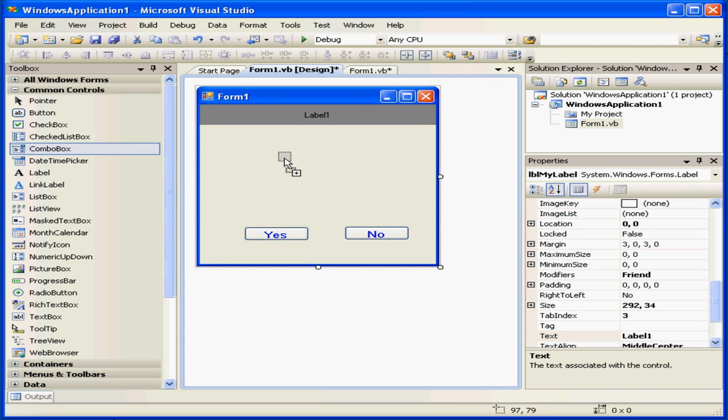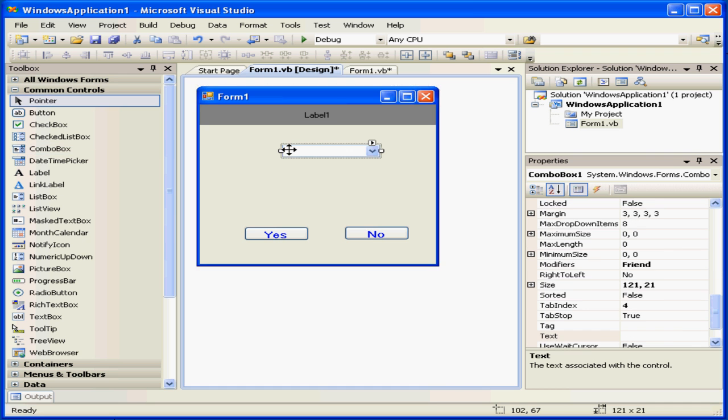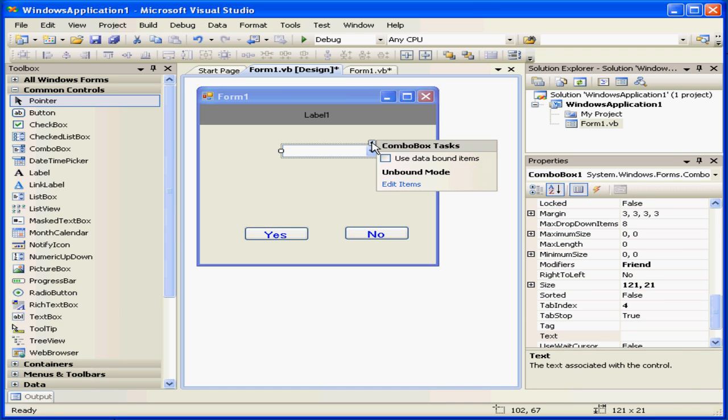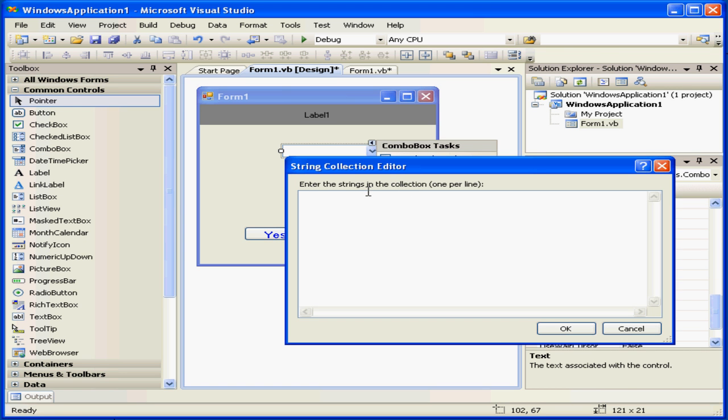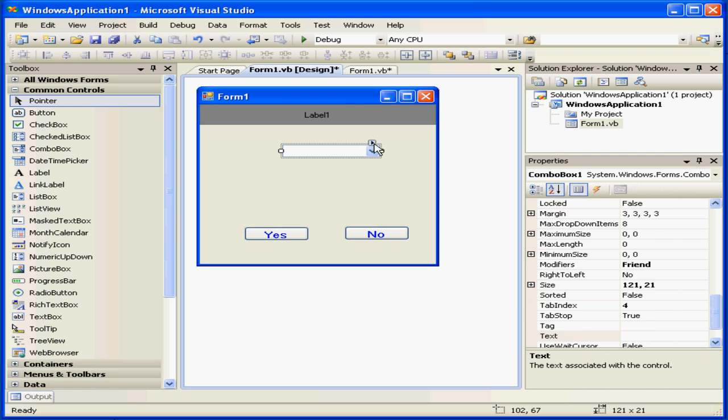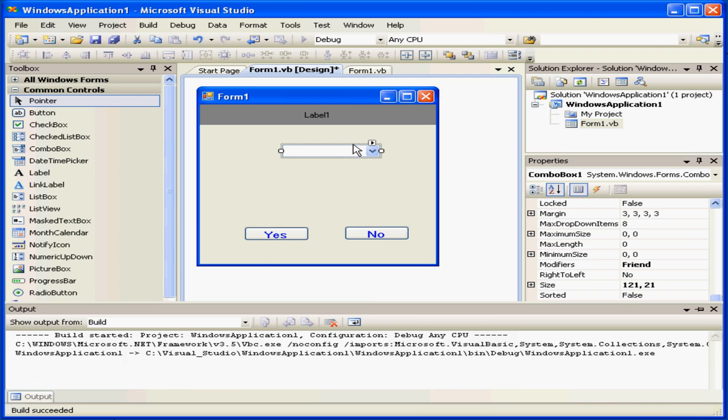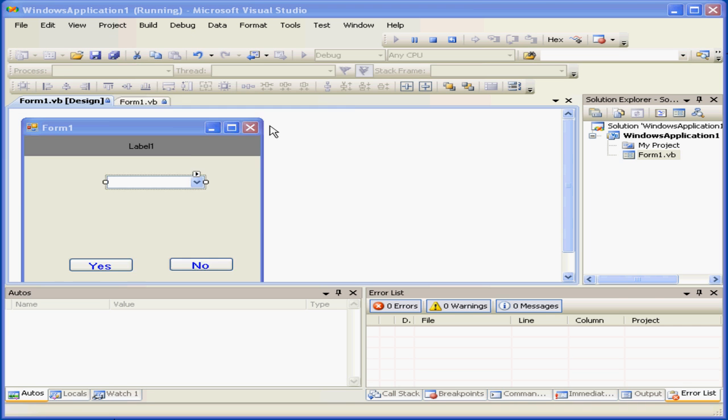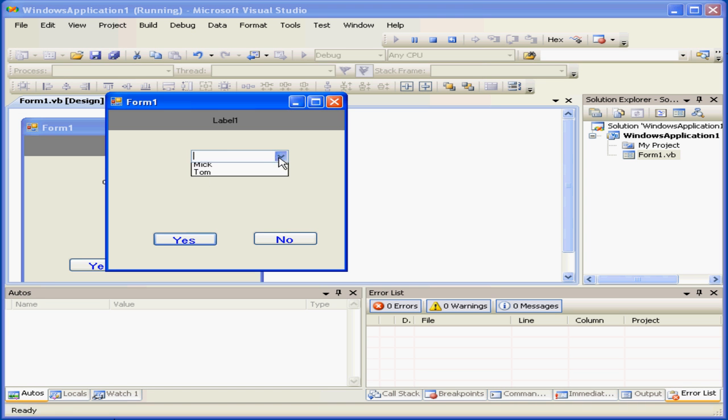Let's go take a look at another common control, the combo box. This control also has a task menu where we can edit items. Let me enter some names here. Nick, Mick, Tom. When I'm done, I click OK. In runtime, the user can select a choice from the drop-down menu.